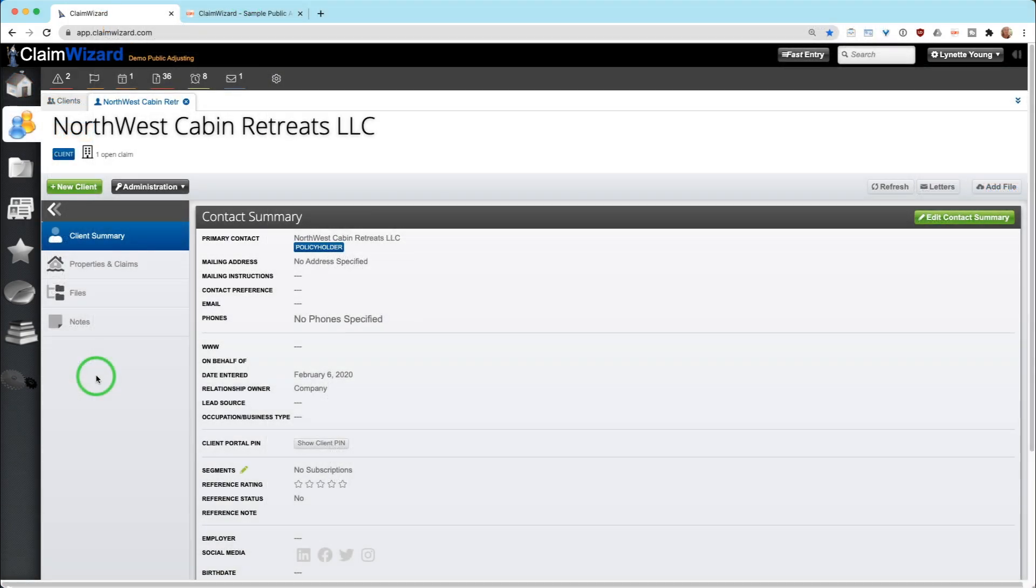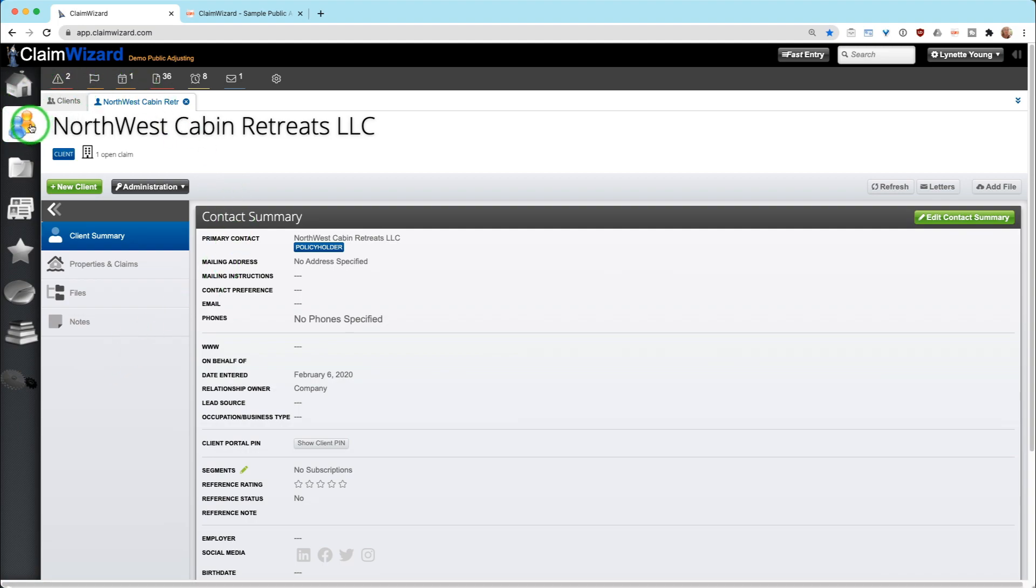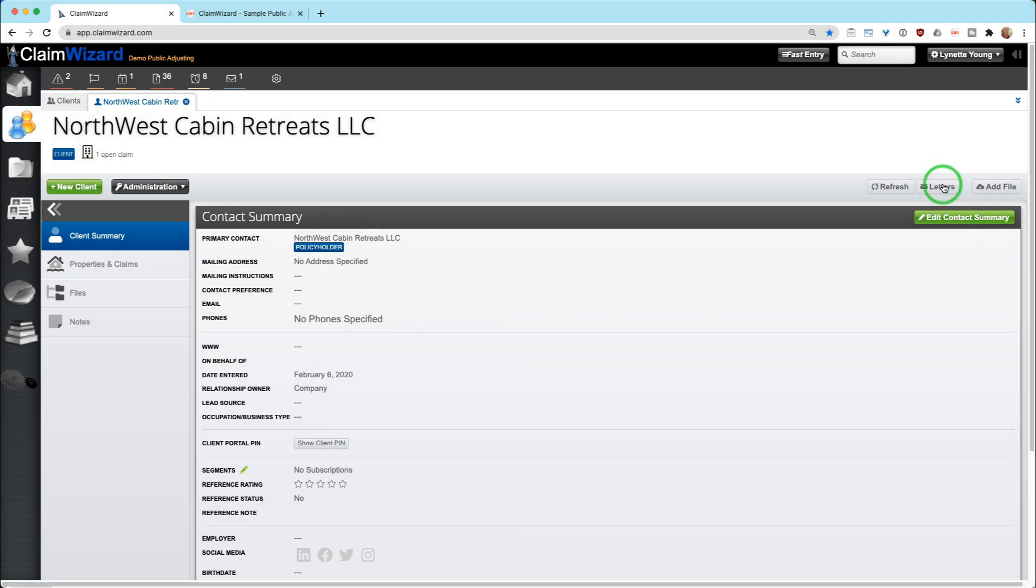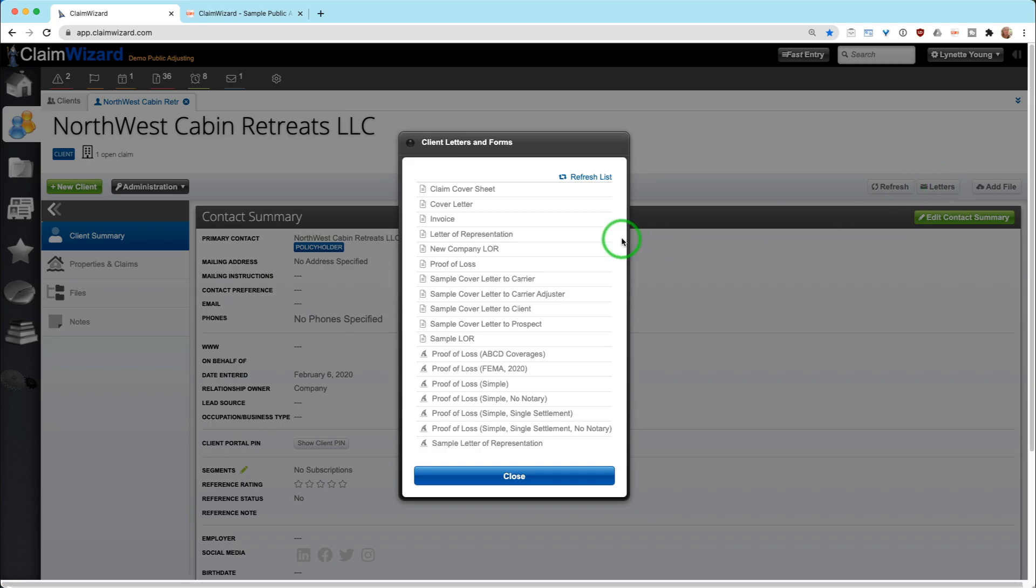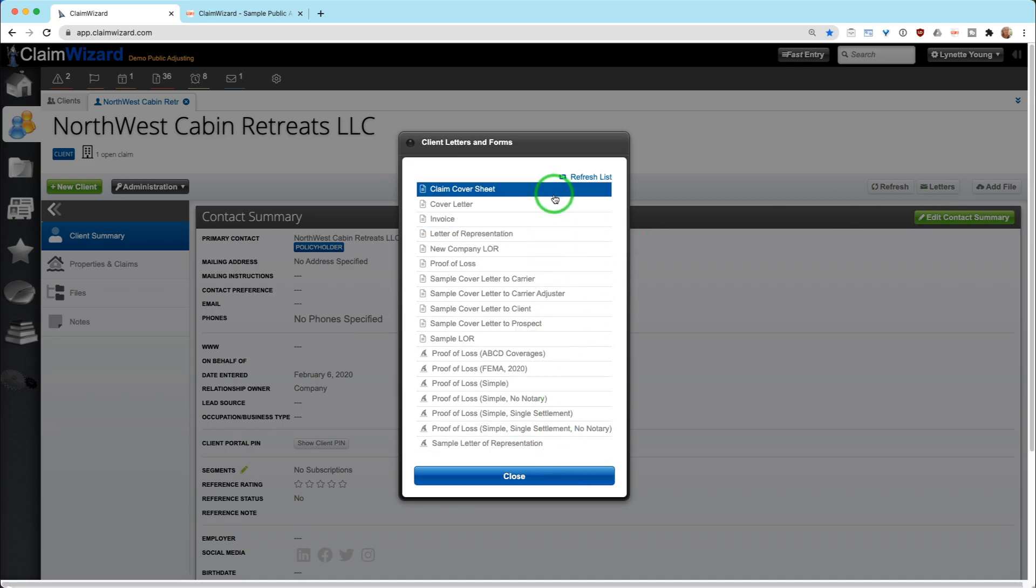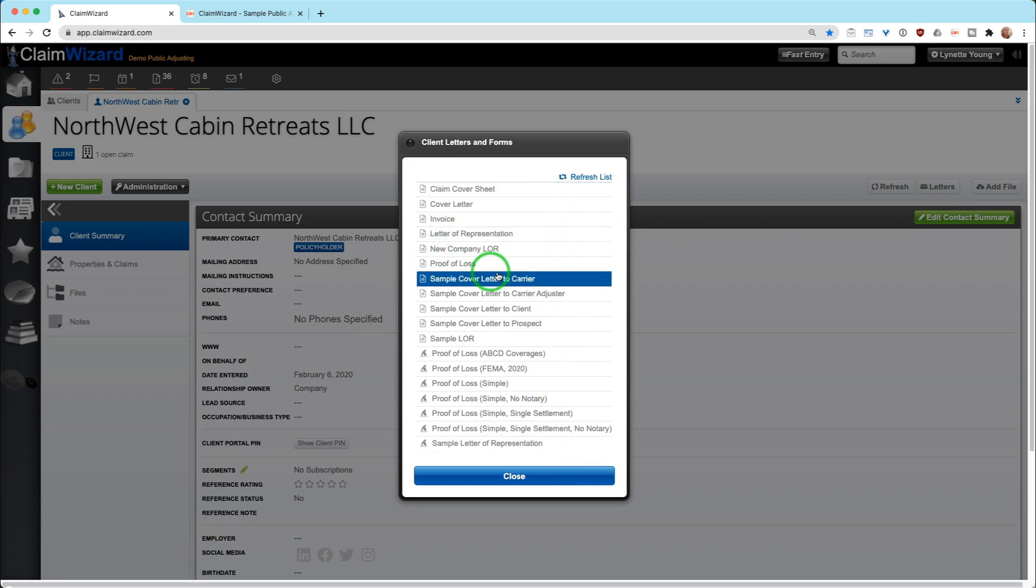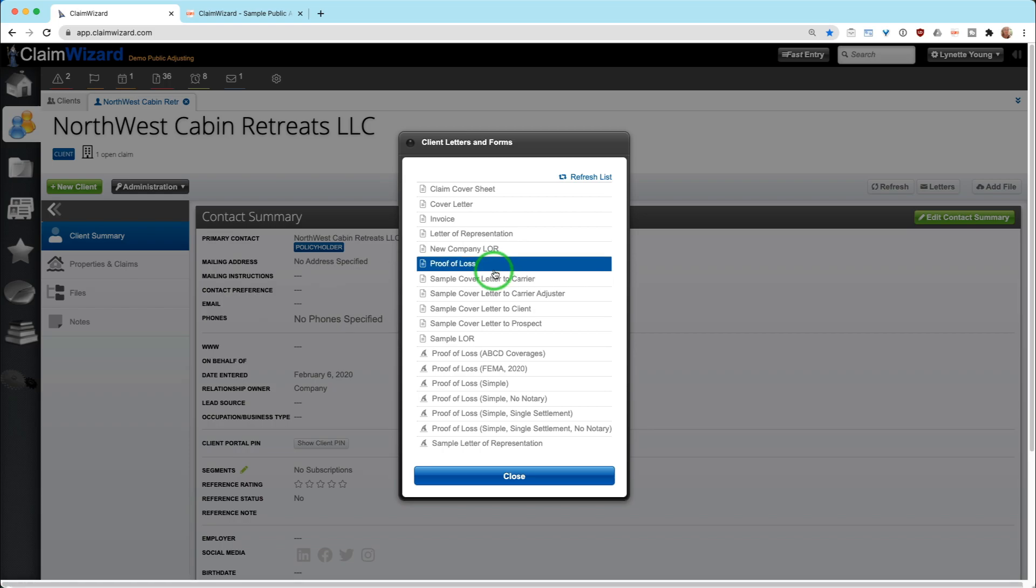If you are interested in running a document letter or piece of documentation from a client or prospect, you can do it by opening the client or prospect record here under clients. Over here on the right hand side you're going to see a button that says letters where you can generate letters. You're going to get a list of the same letters so you may know that some are for a specific client or prospect and some are for claims.